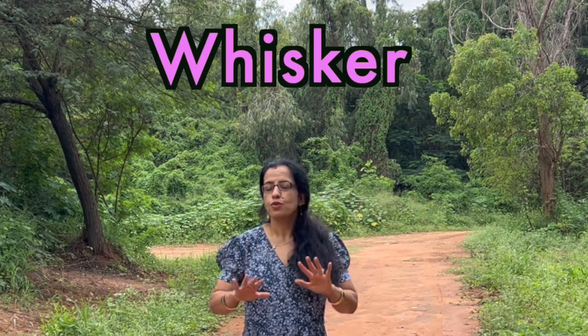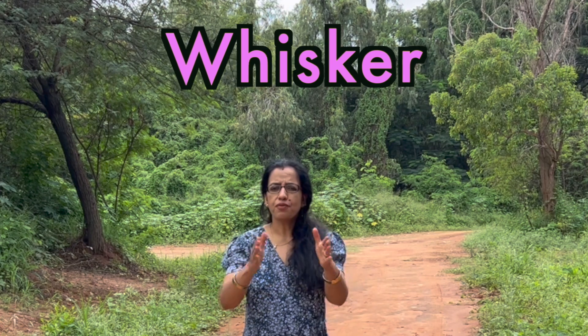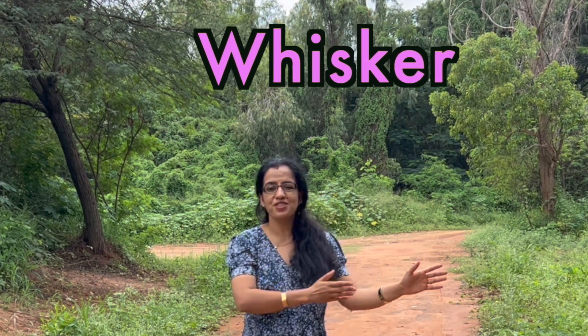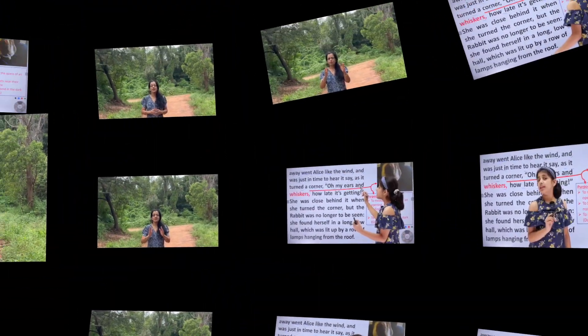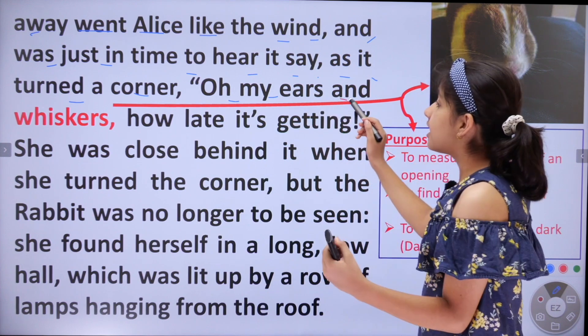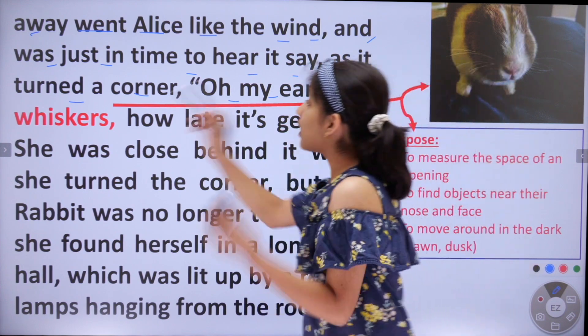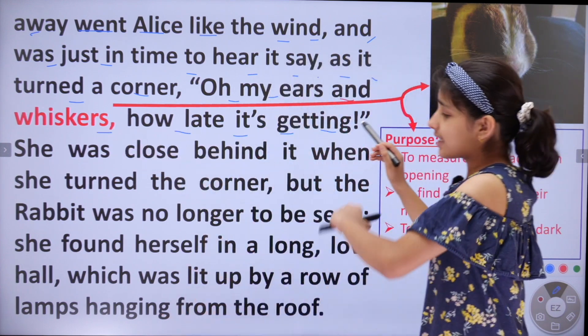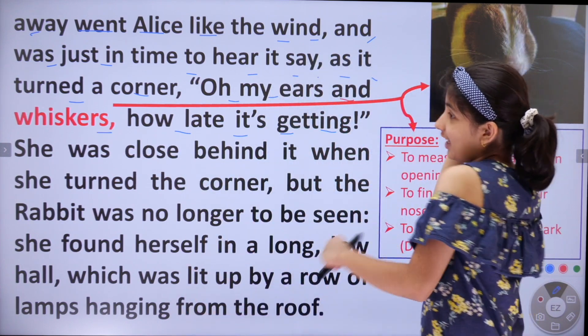Hello everyone, today in this video we are going to learn the meaning of whisker. So without wasting our further time, let's listen to Havisha. 'Oh my ears and whiskers! How late it's getting!'